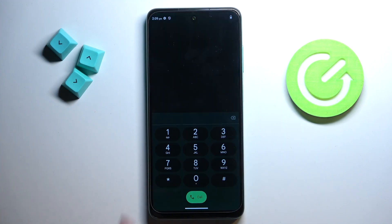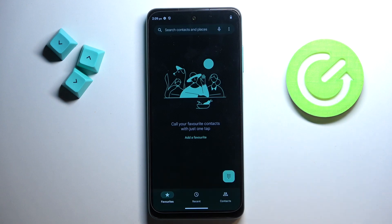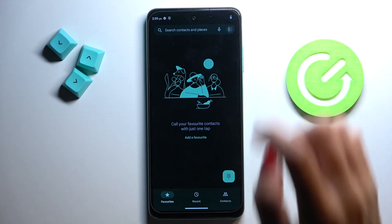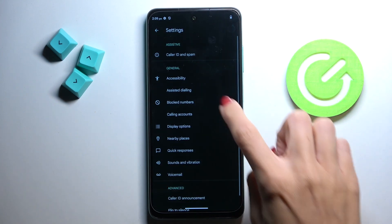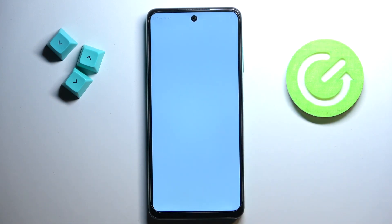First of all, open your phone dialer. Now tap on the more icon and select settings. Here you'll notice block numbers.